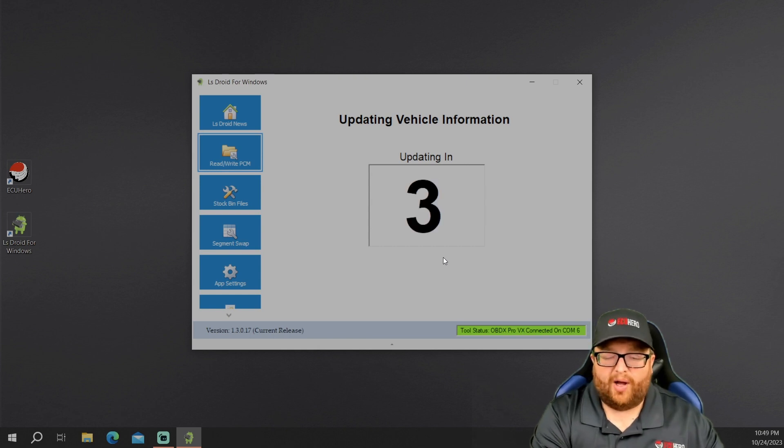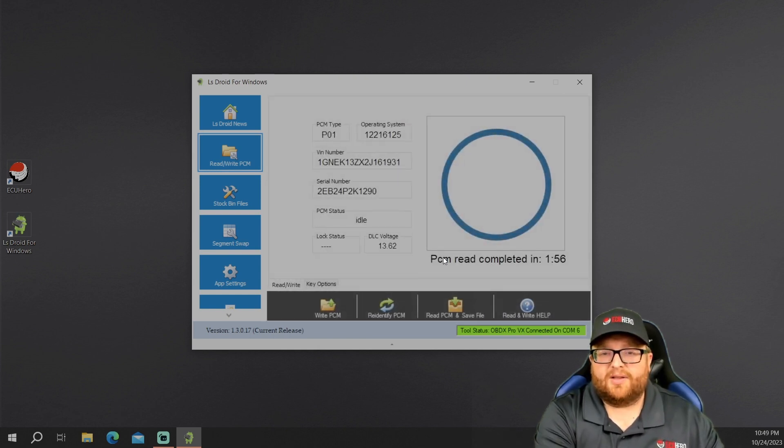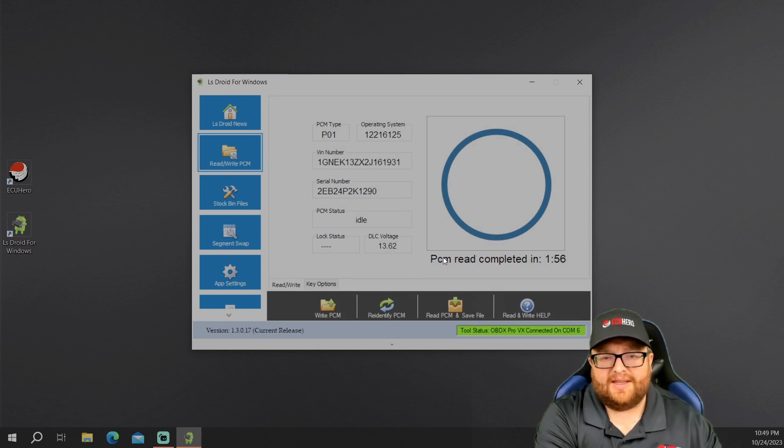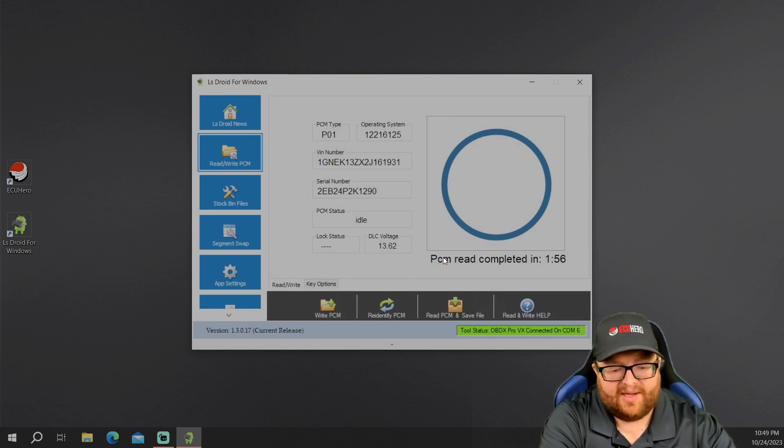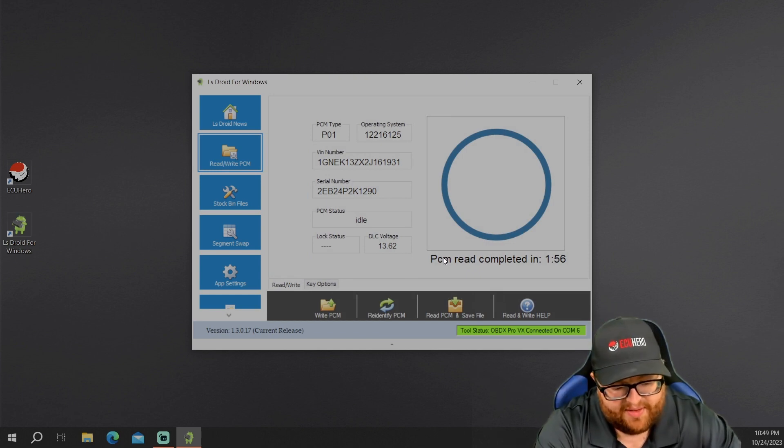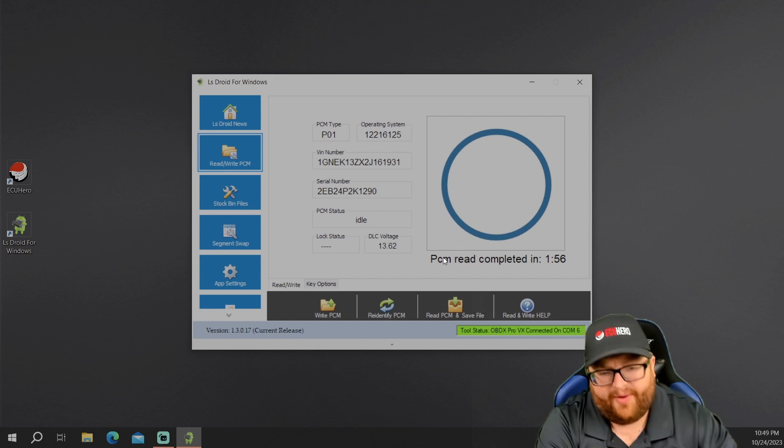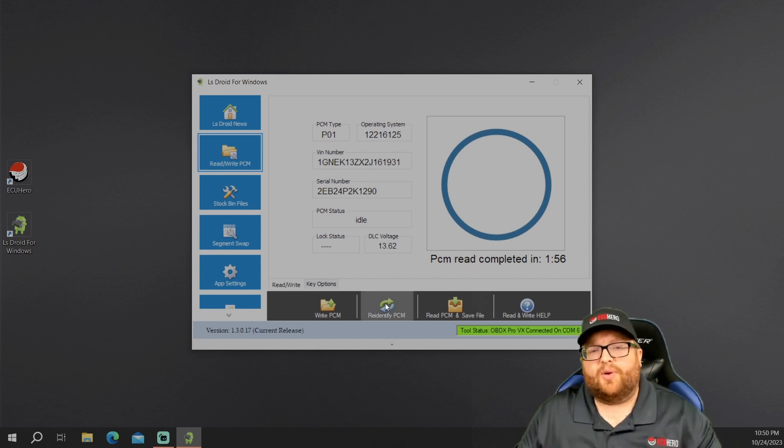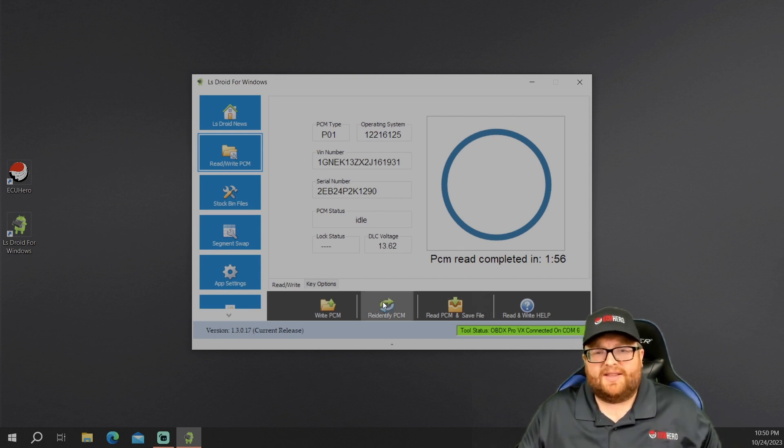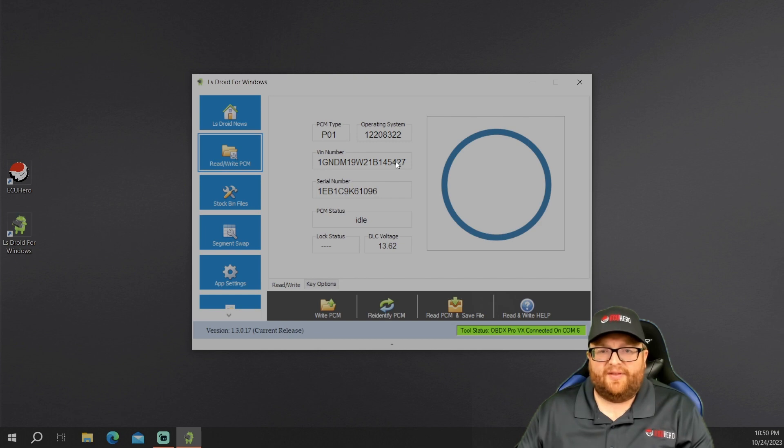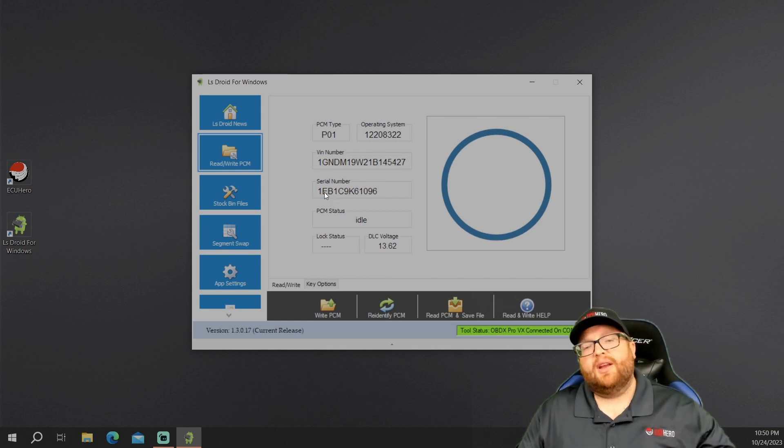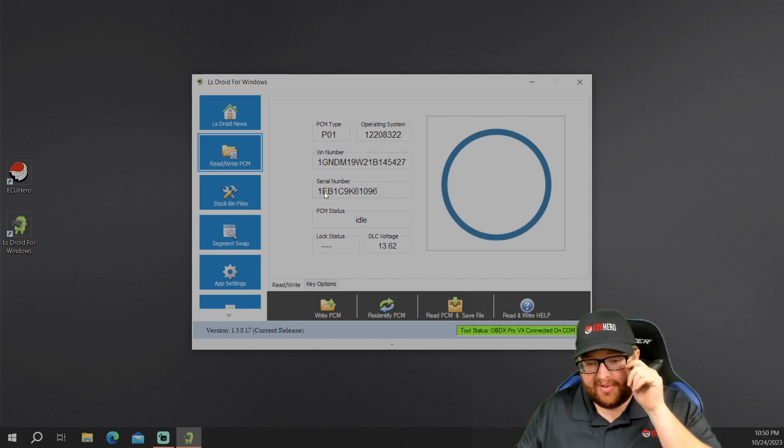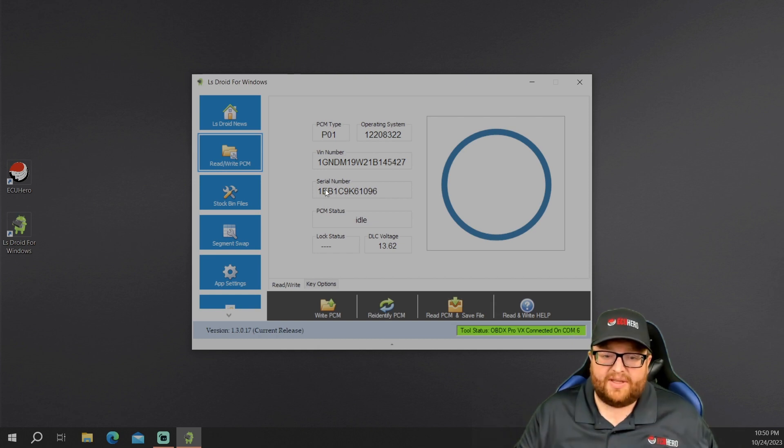It's just going to go ahead and recheck this PCM and check everything, but we know what this is. So I'm going to go ahead and just let this load up. Then we'll swap to our ECU that we're going to clone to. So there you go. You see that now we're going to hook up the ECM that we're cloning it to. So now I want to go here. I just want to re-identify this ECM so we can see the VIN number has changed. The operating system is different. The serial number is different. This is indeed a different PCM.